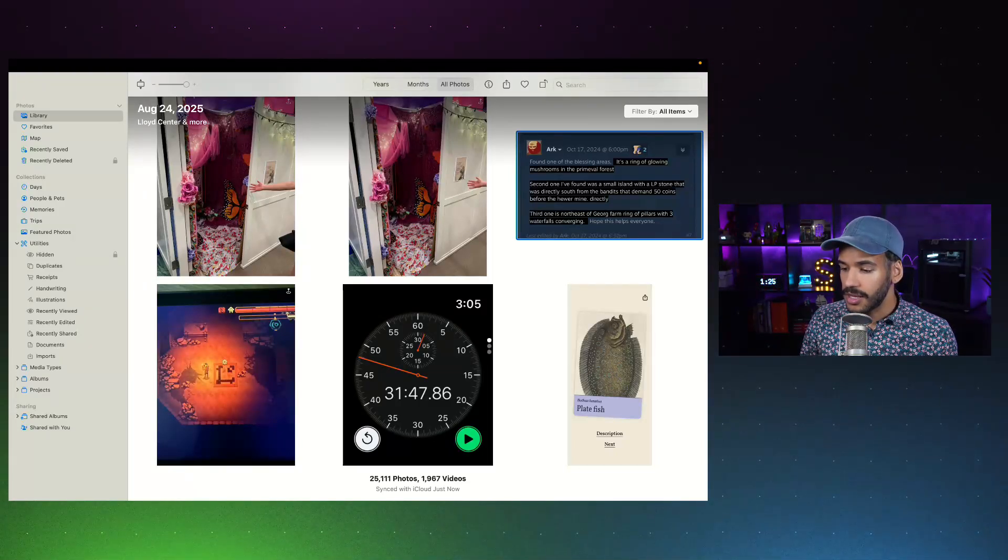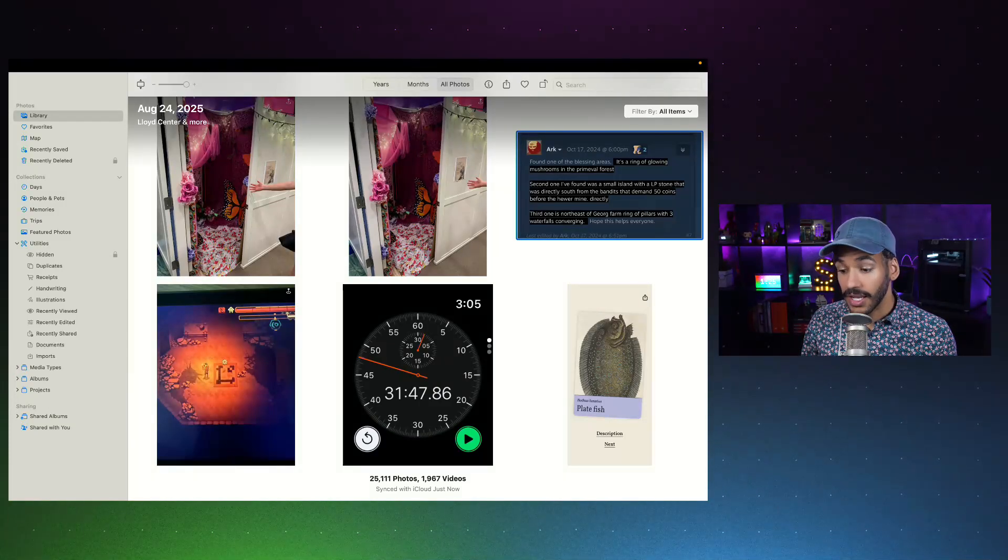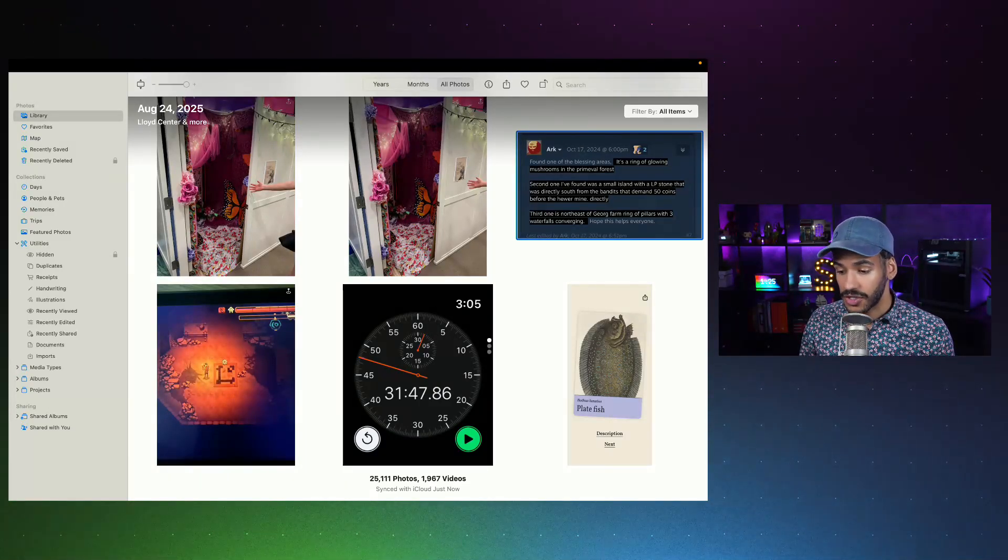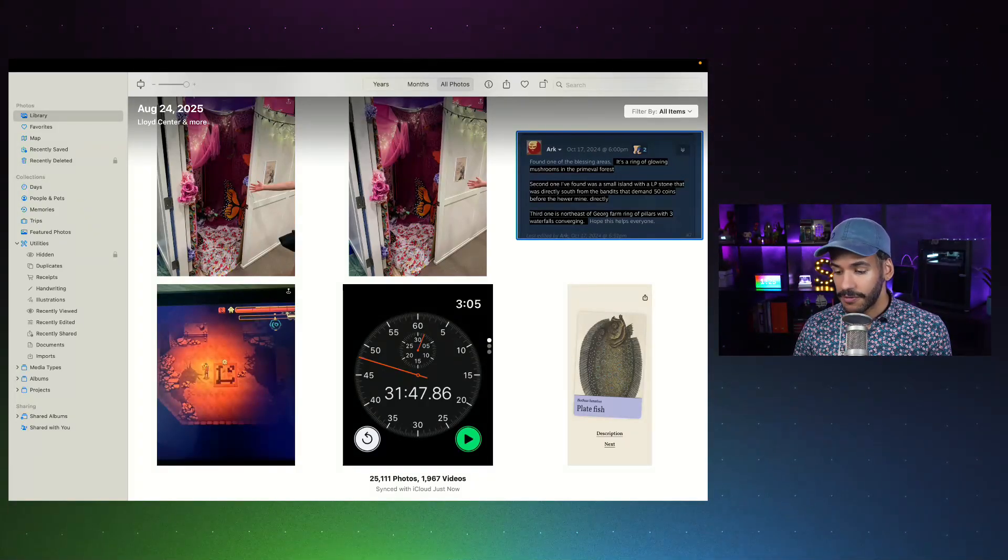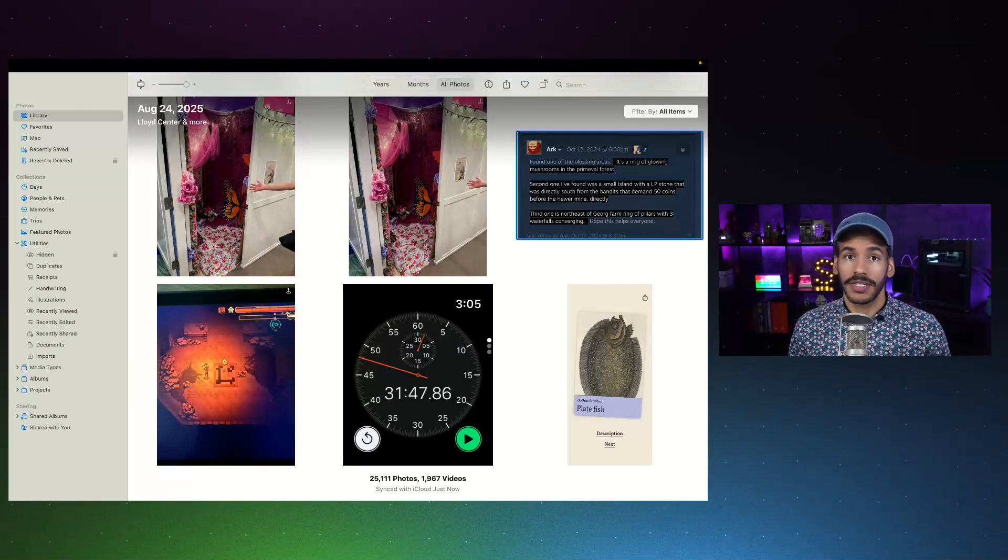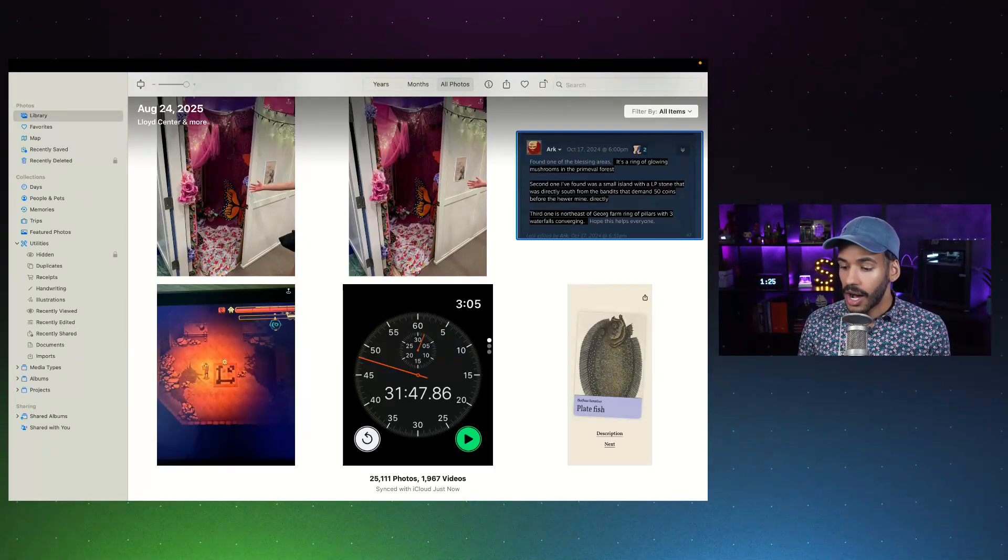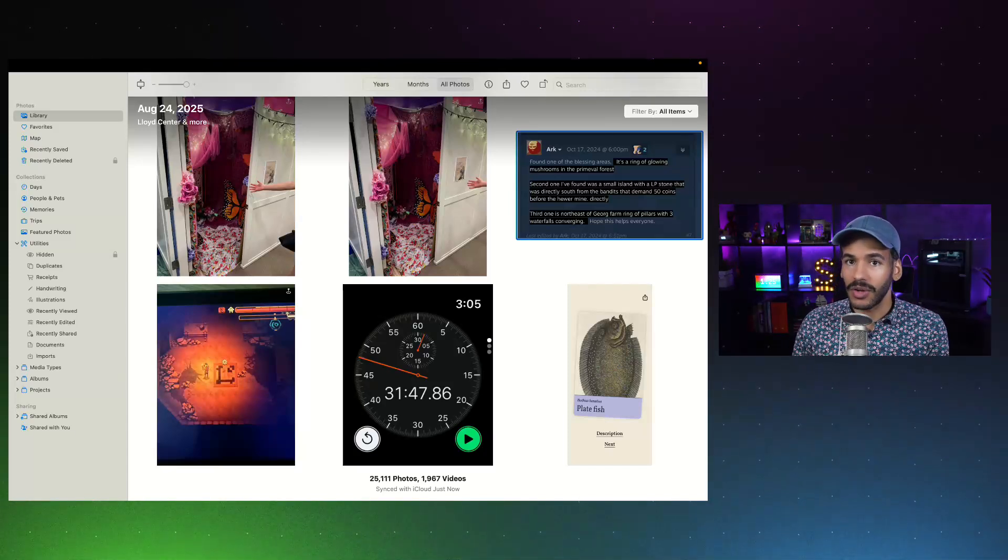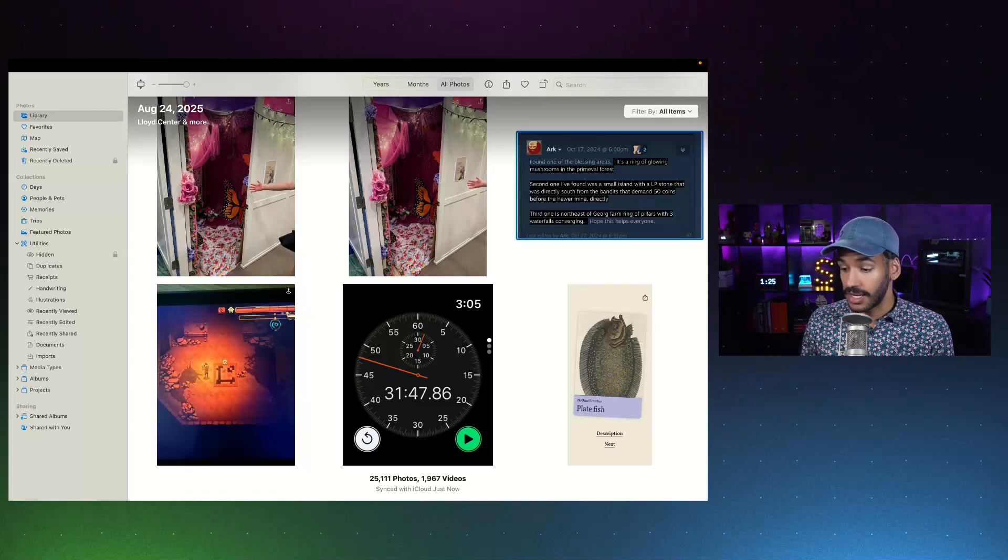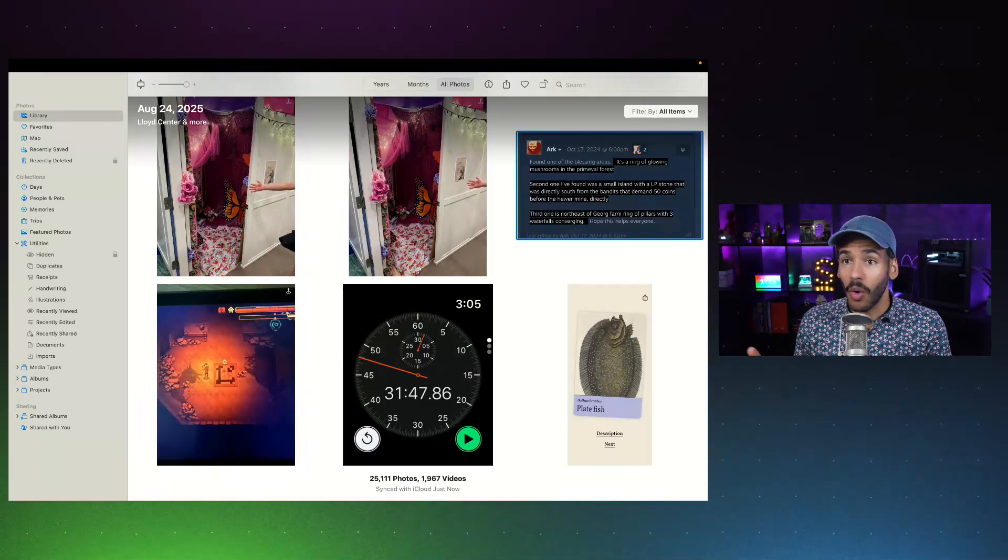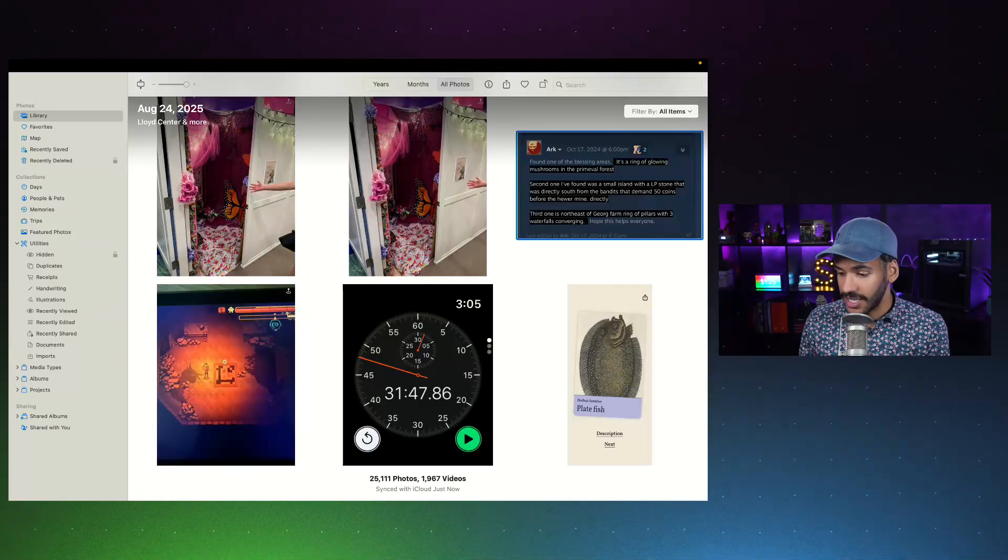Once you've opened the photo library on your Mac, in the toolbar on the left, you want to look for the collections section. In the collections section, there is a utilities option, and within that are a bunch of different utilities, because macOS's photo app will automatically categorize the photos that you have based on what it detects.